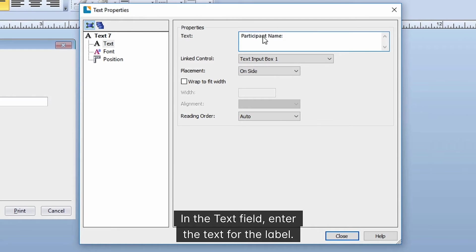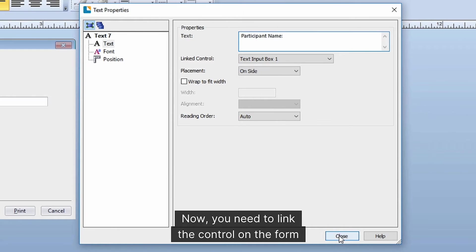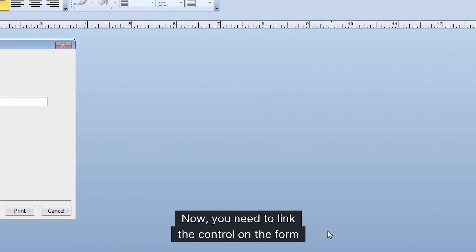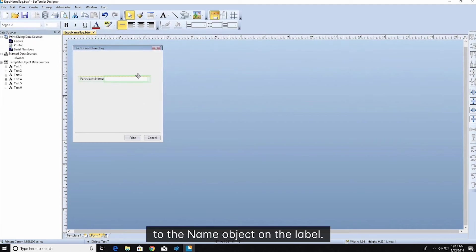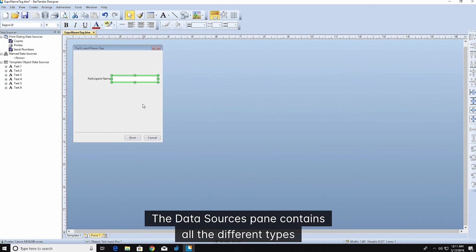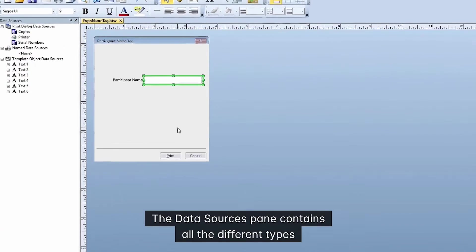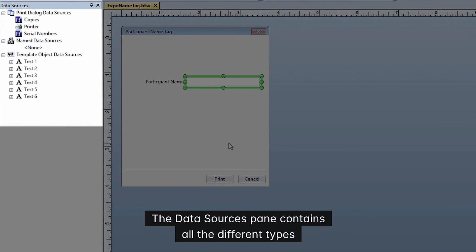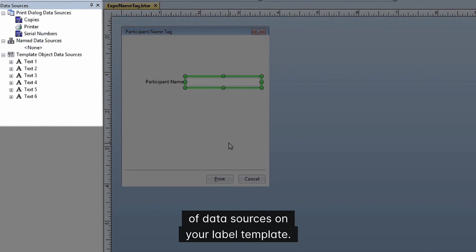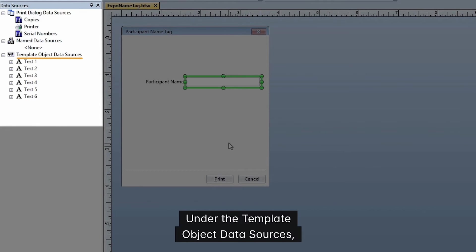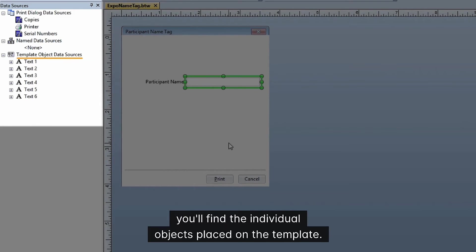Now you need to link the control on the form to the name object on the label. The data sources pane contains all the different types of data sources on your label template. Under the Template Object Data Sources, you'll find the individual objects placed on the template.